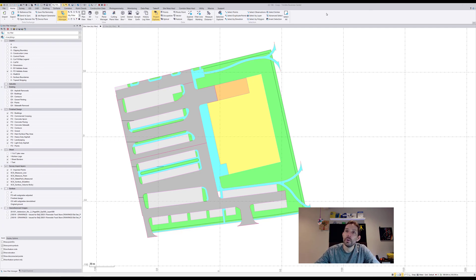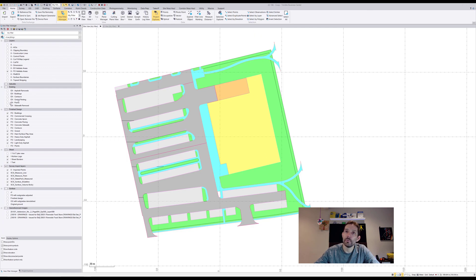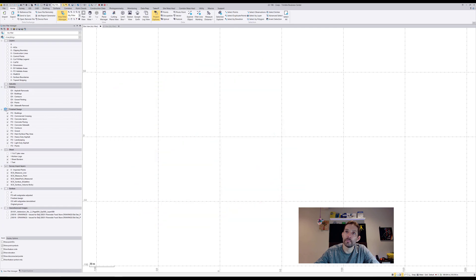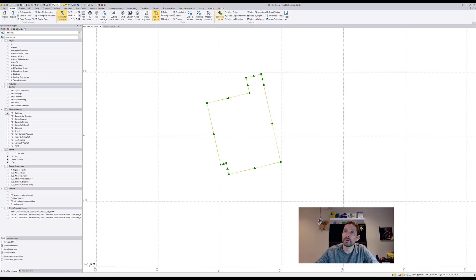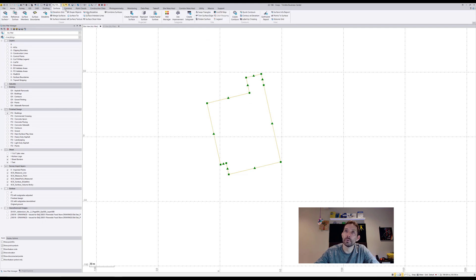What you could do is do it per site improvement. To get these site improvements I had to basically create closed line work, so this would be my building. Then I can run the report, surface earthwork report.